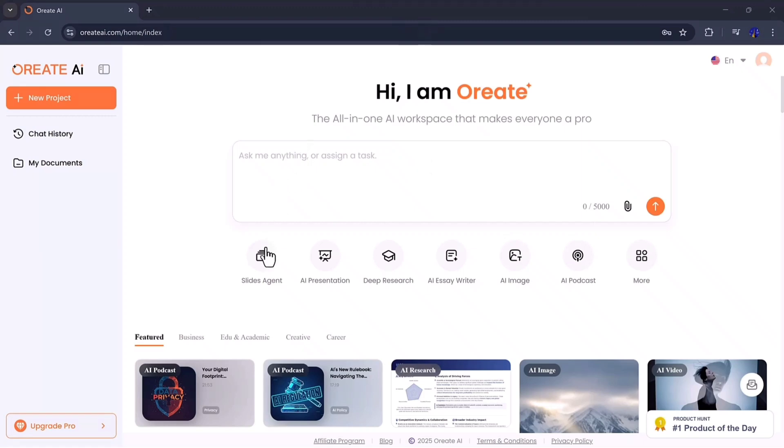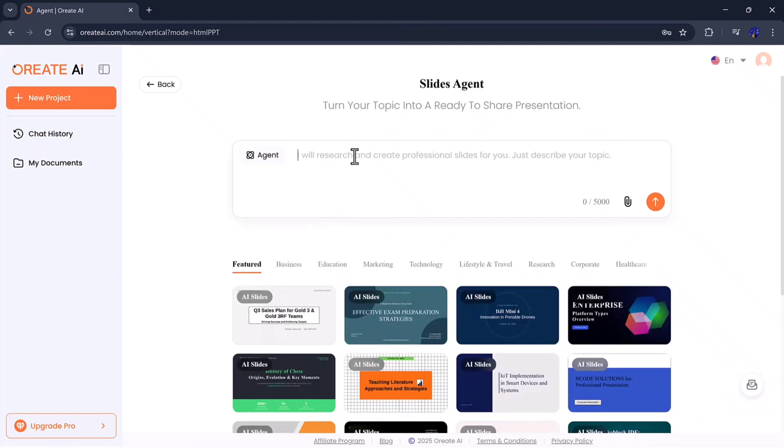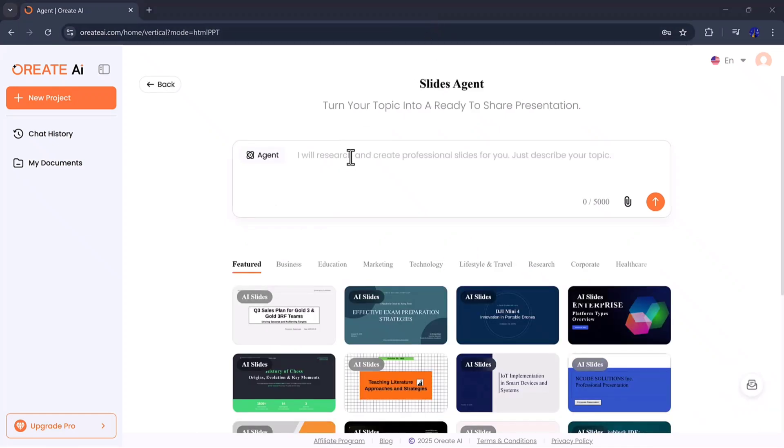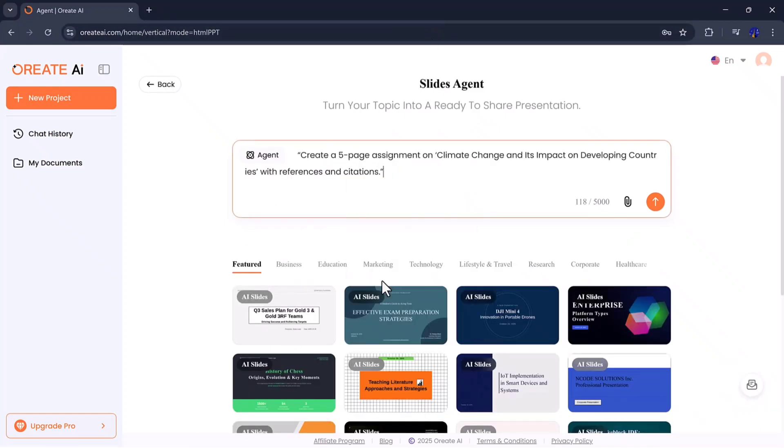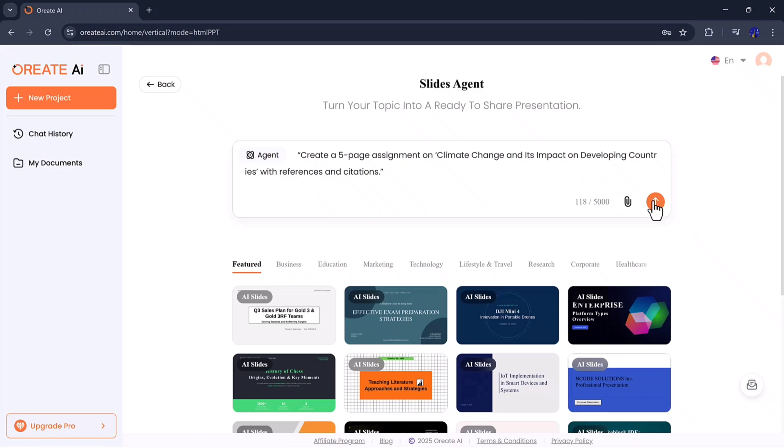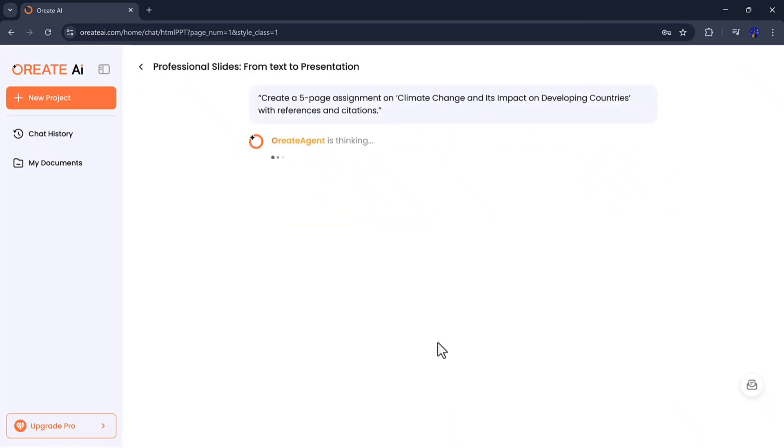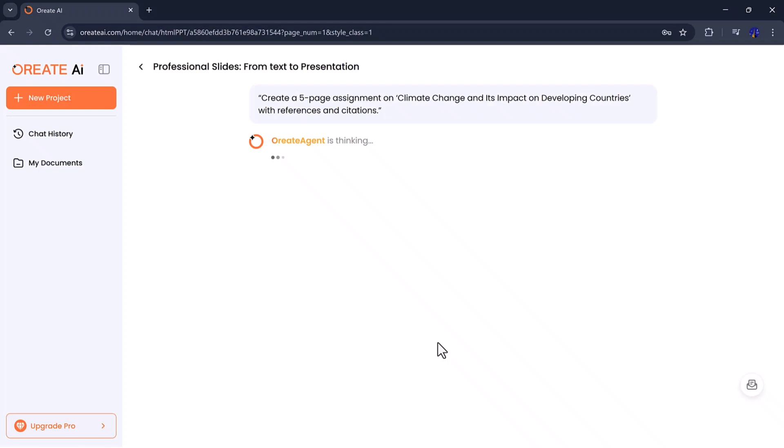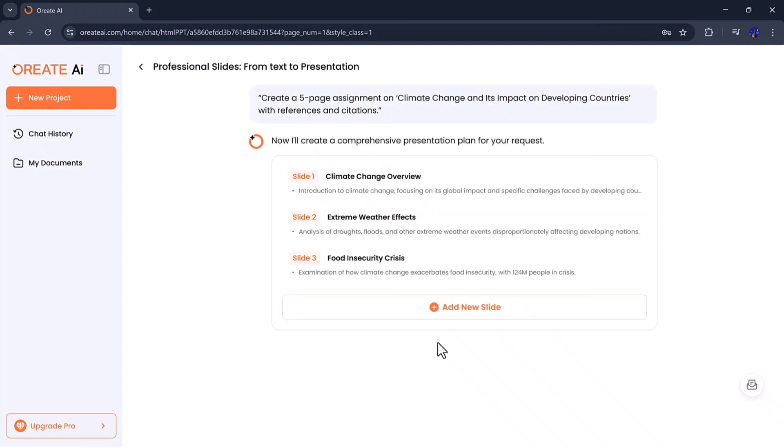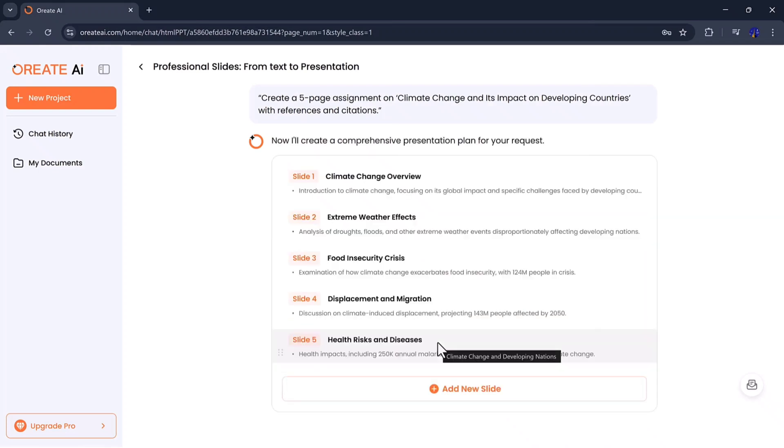Let's start with the Slides tool, one of the most useful features for anyone who creates presentations regularly. With Orient AI, you can build complete professional quality slides in just a few clicks.